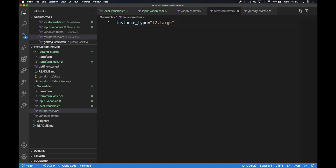Now that we've seen input variables and local variables, let's look at output variables. Output variables are a way to create an output for a Terraform module — any group of Terraform files is called a module. We'll look at modules in the next section for complex deployments. Output variables let you transmit data between different modules, or display something to the user when resources are created.